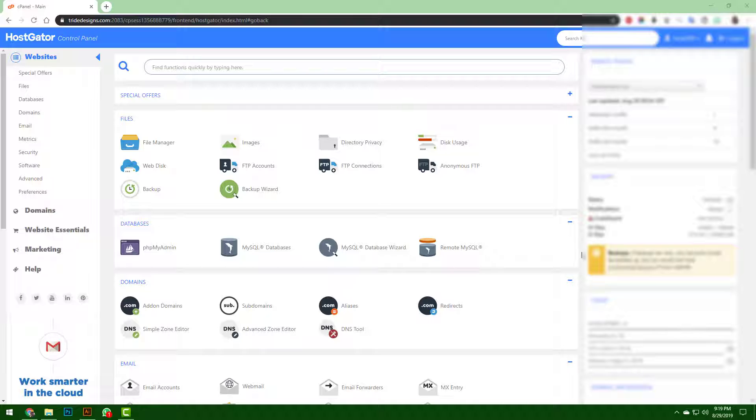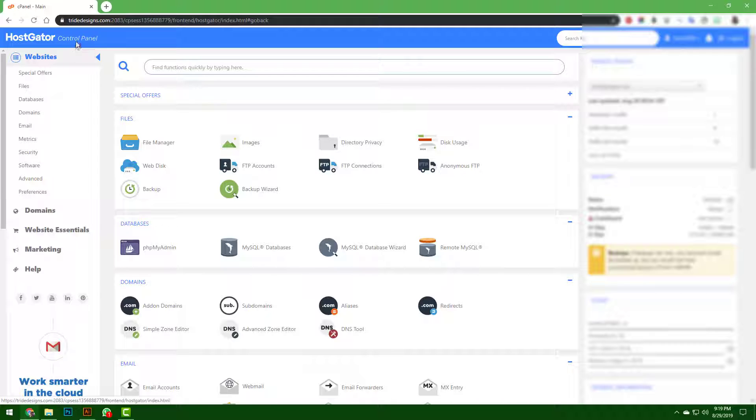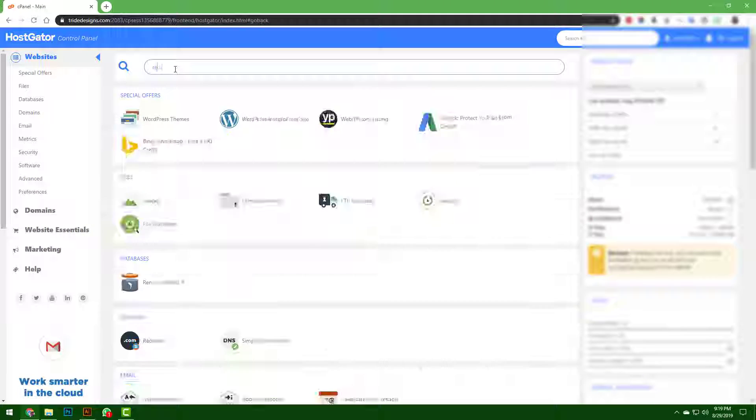Anyways, on your cPanel control panel on HostGator, search for redirect.